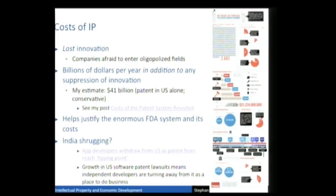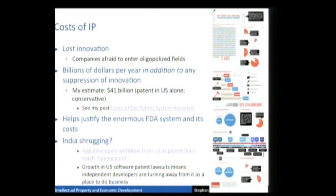Another cost of IP is it helps justify the FDA system and its costs. People say if you have an FDA system that regulates pharmaceutical companies, then we need to give these companies a patent monopoly to protect them from the increased costs they suffer under the FDA system. The U.S. system is probably the most draconian patent and copyright system in the world. There are companies now afraid to enter the U.S. market because they're stepping on so many patents and afraid of being sued, and some software developers are withdrawing their apps from the Apple iOS market.